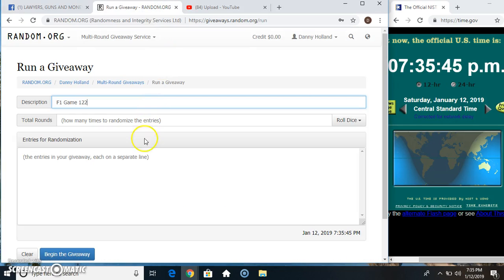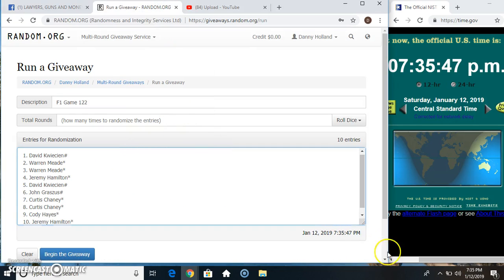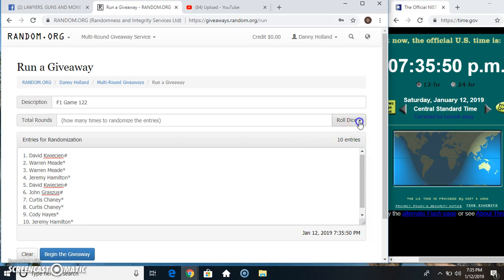735. Paste our list. Roll our dice. Need a 6 or higher. 735.